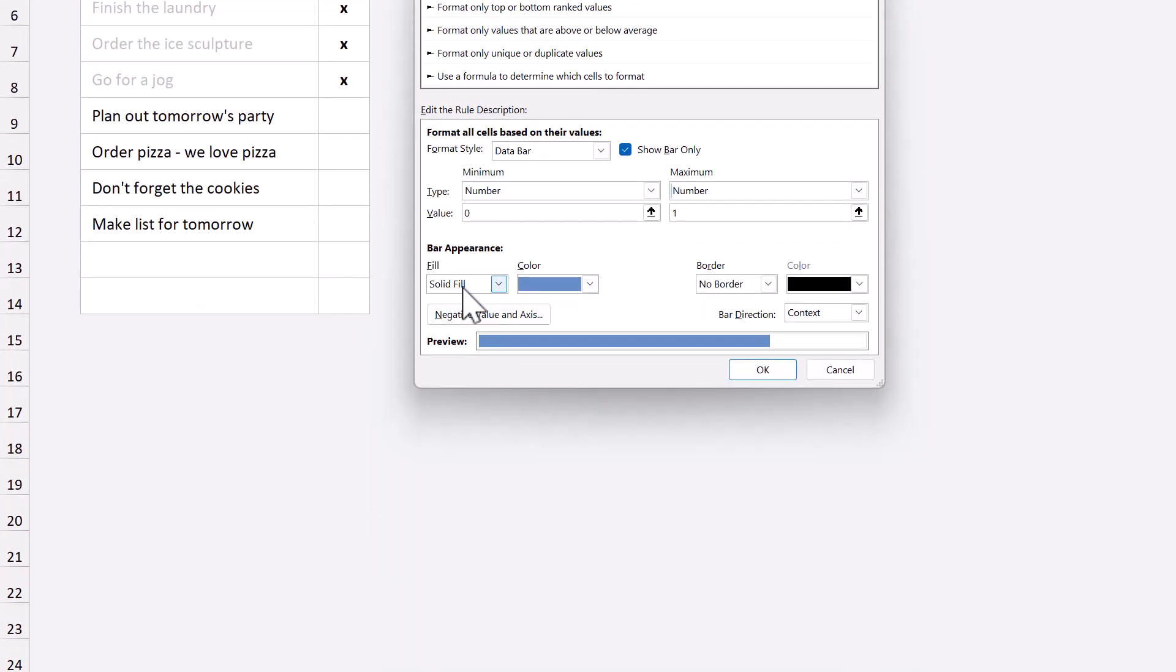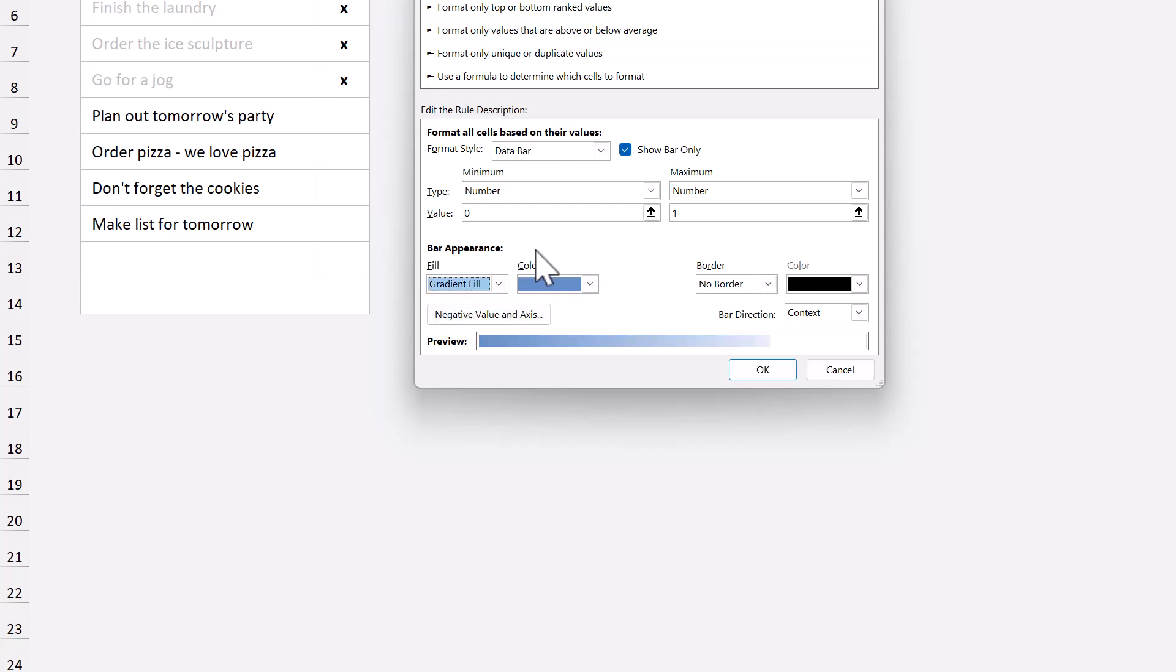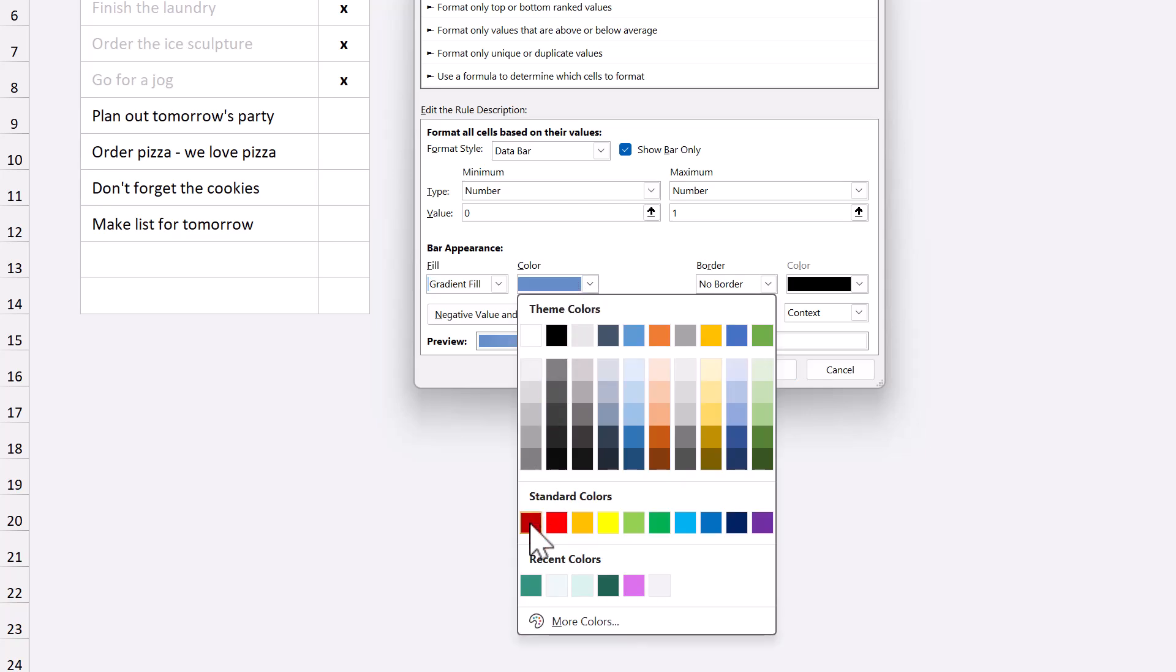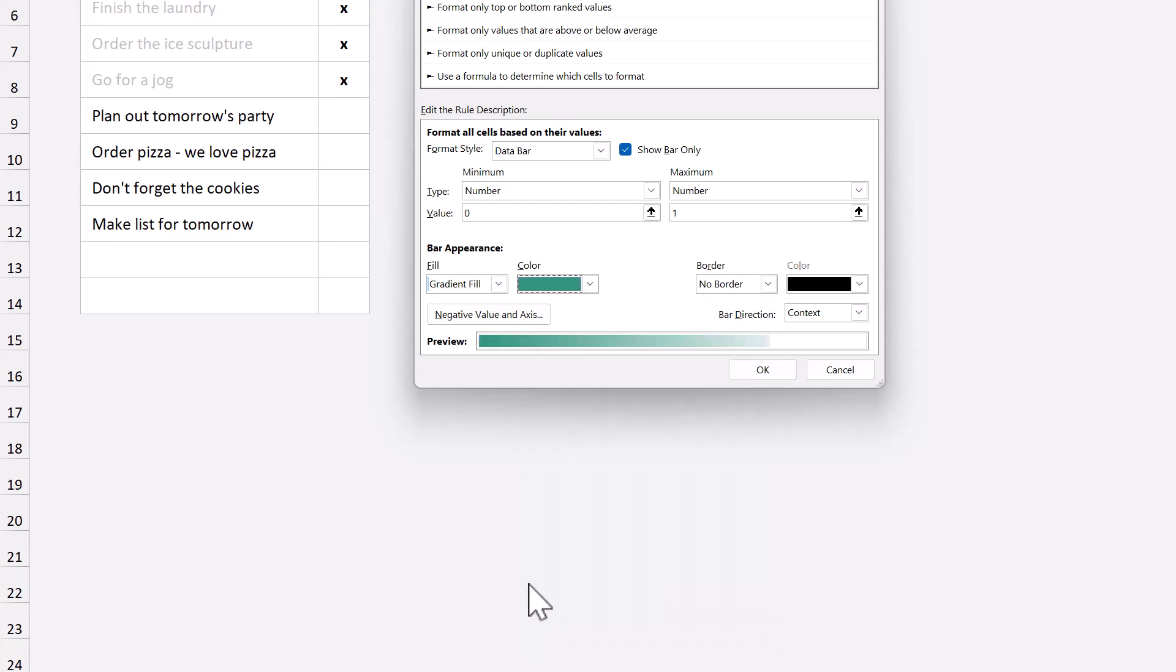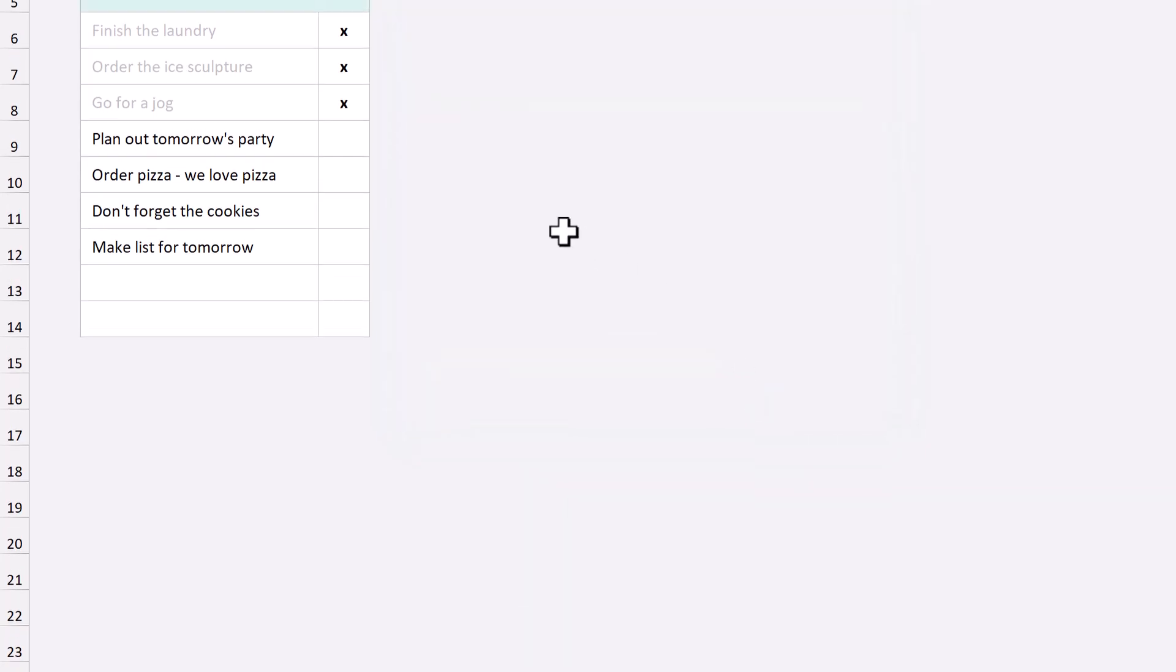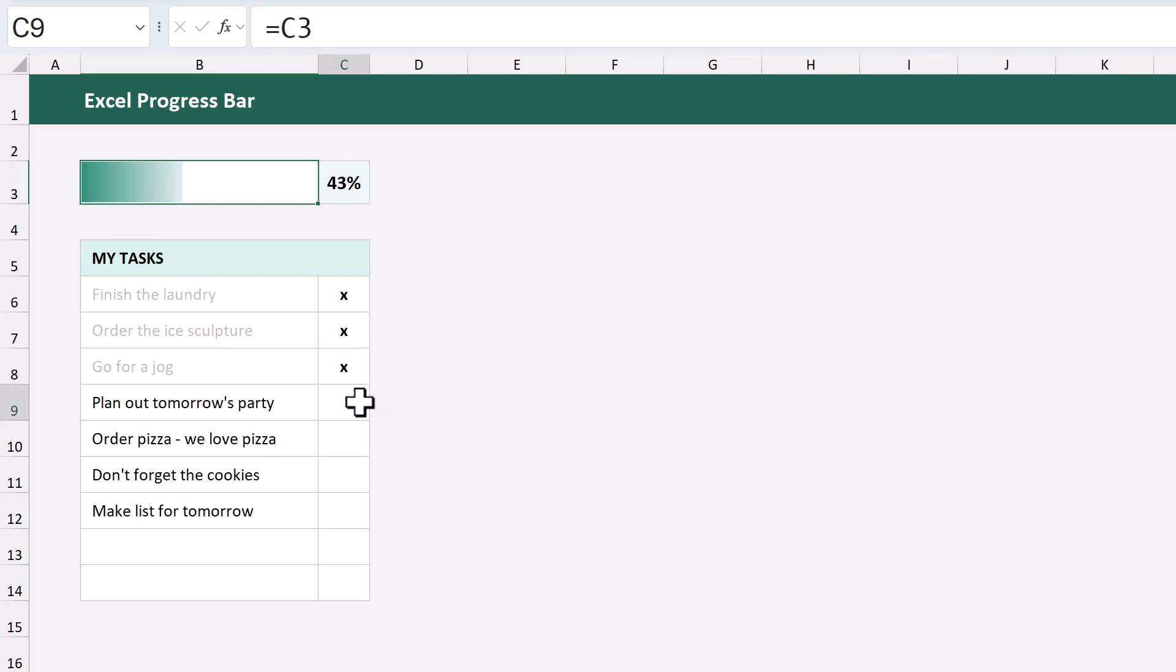Then, where it says fill, you can select gradient fill, or leave it as solid fill. It's up to you. After that, select a color that you want to use for the bar. And finally, click OK, and you have your progress bar.